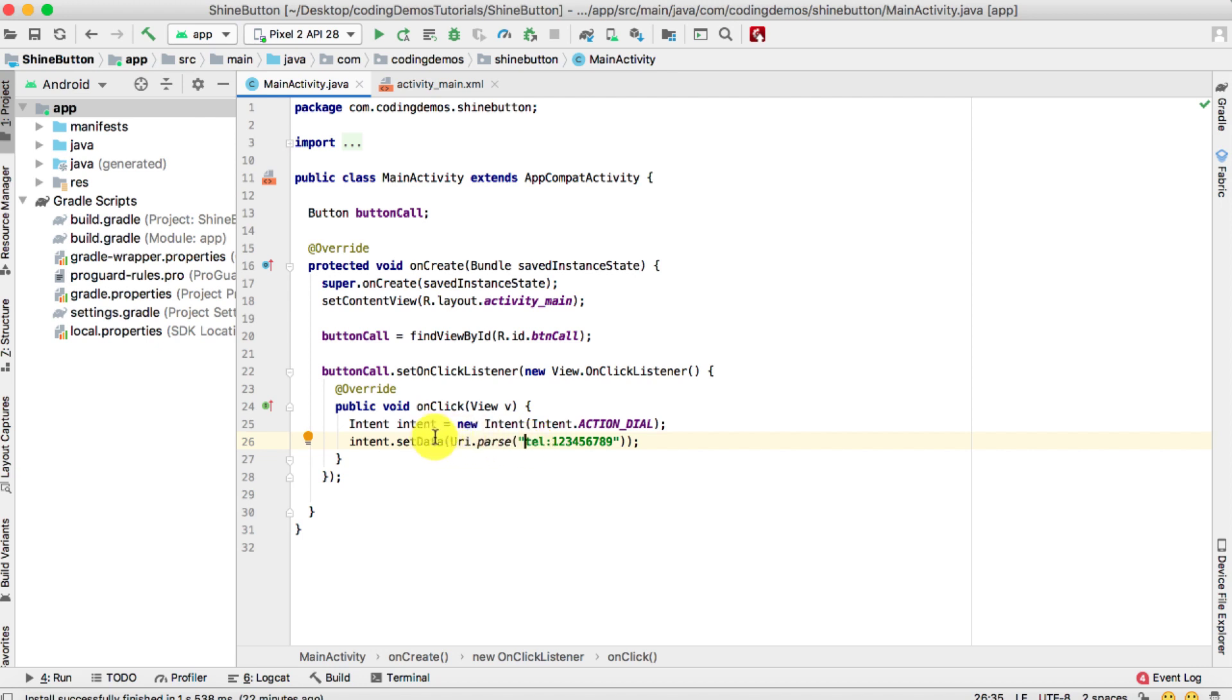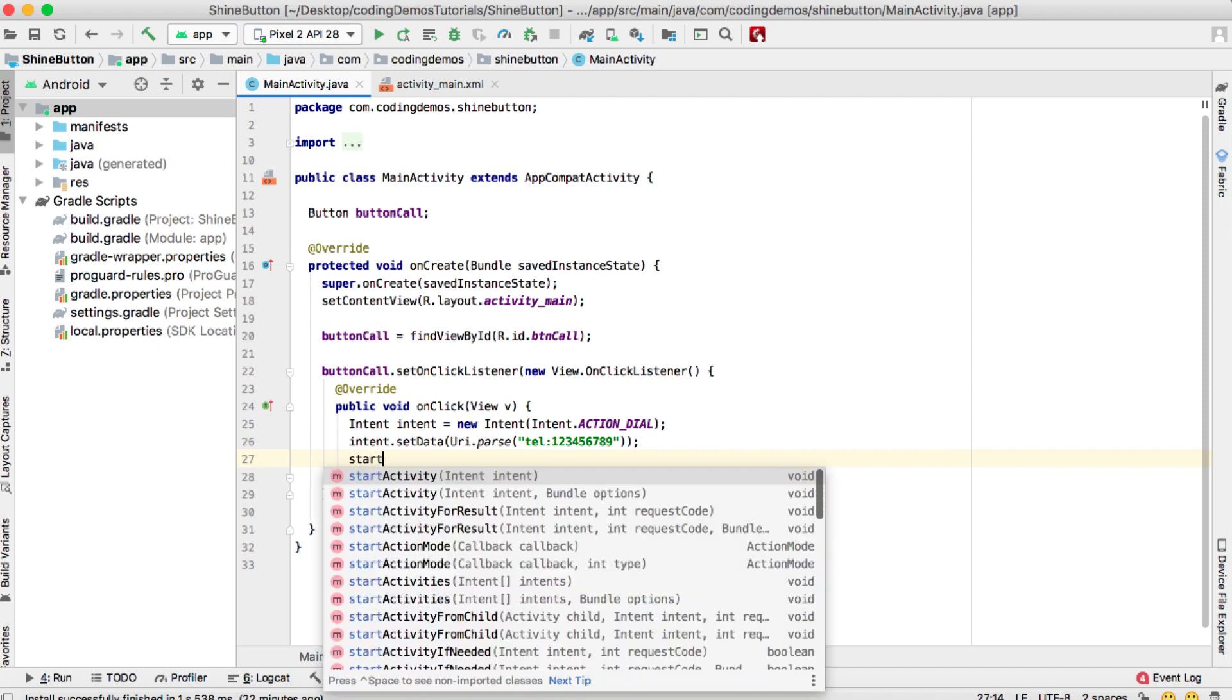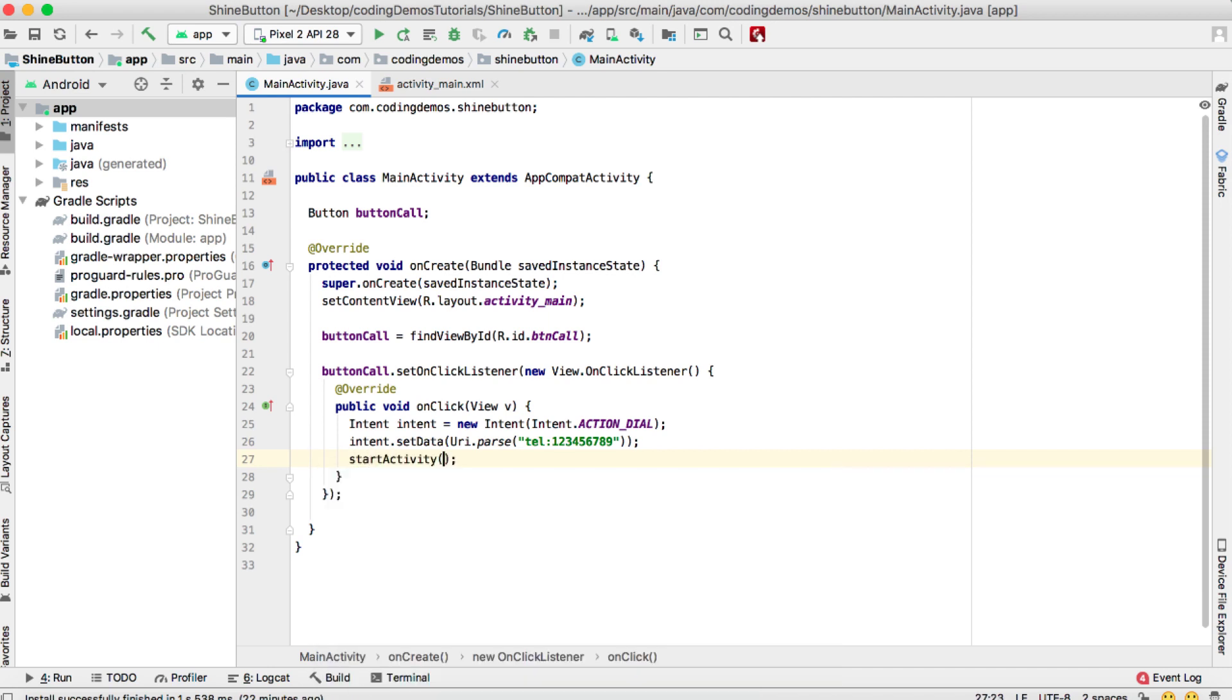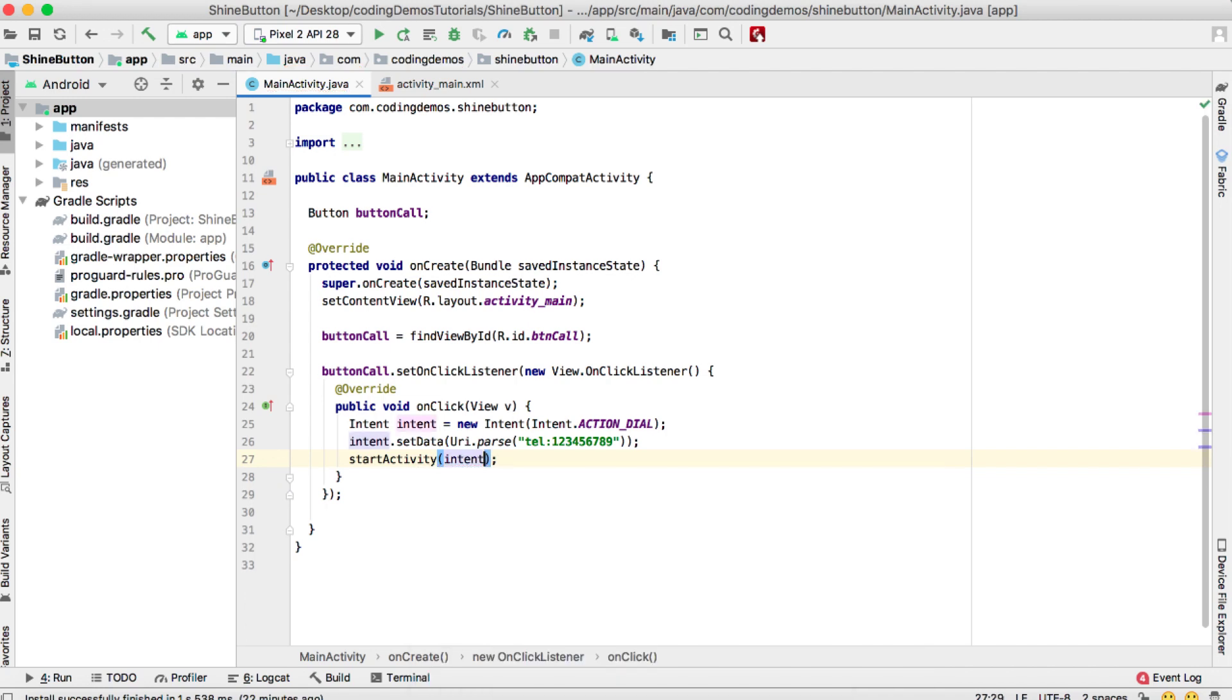That's where you're going to initiate the call, and you do that inside the setData. Finally, we need to start the Intent and we'll do startActivity and pass in the Intent. Okay, finally we'll just tap on the run button to see how it looks like in the emulator.